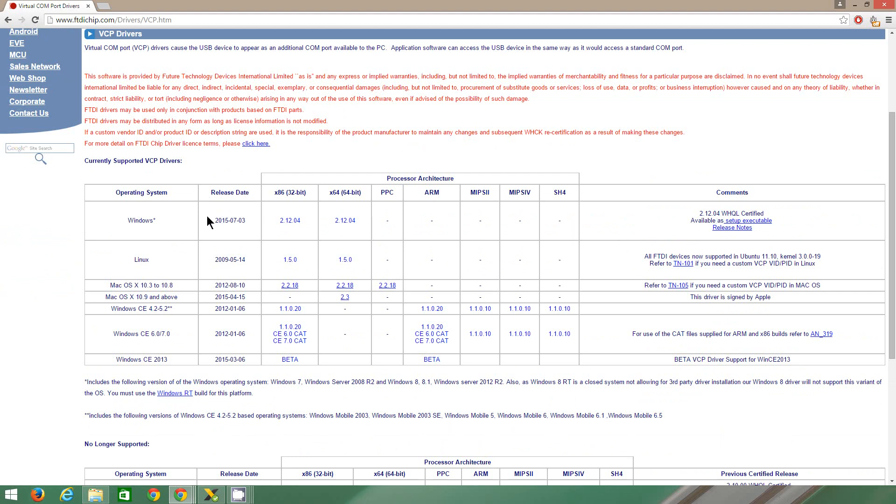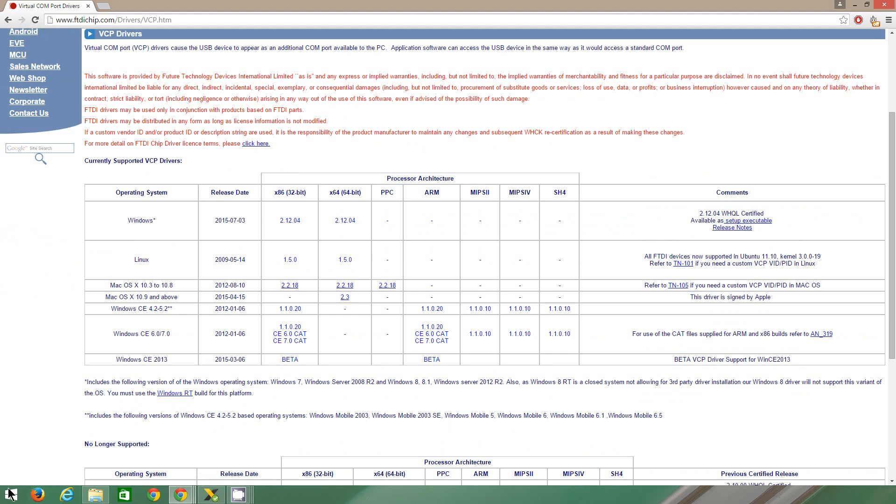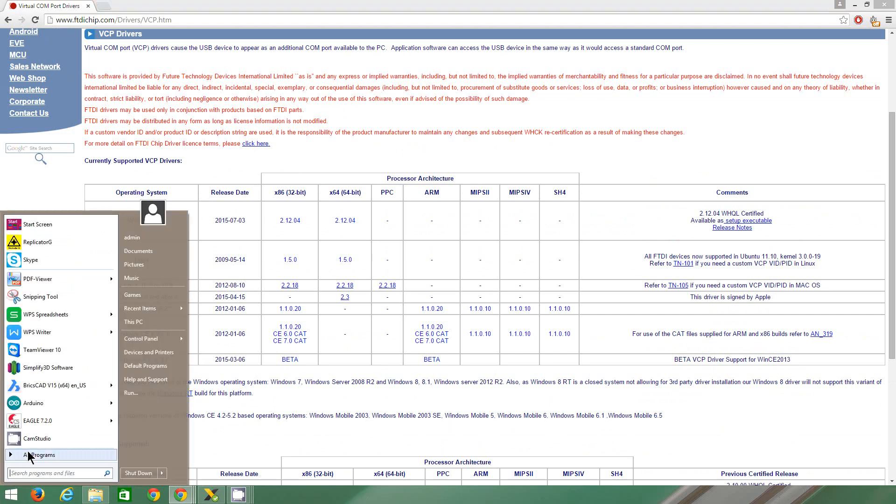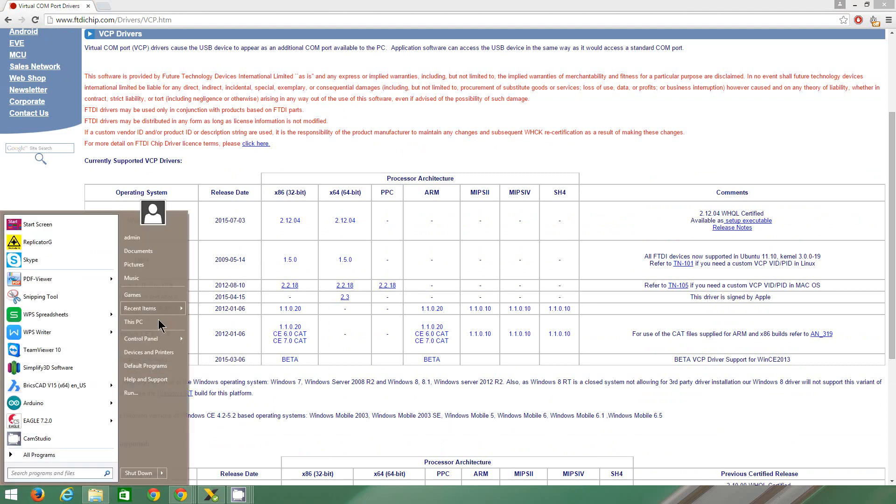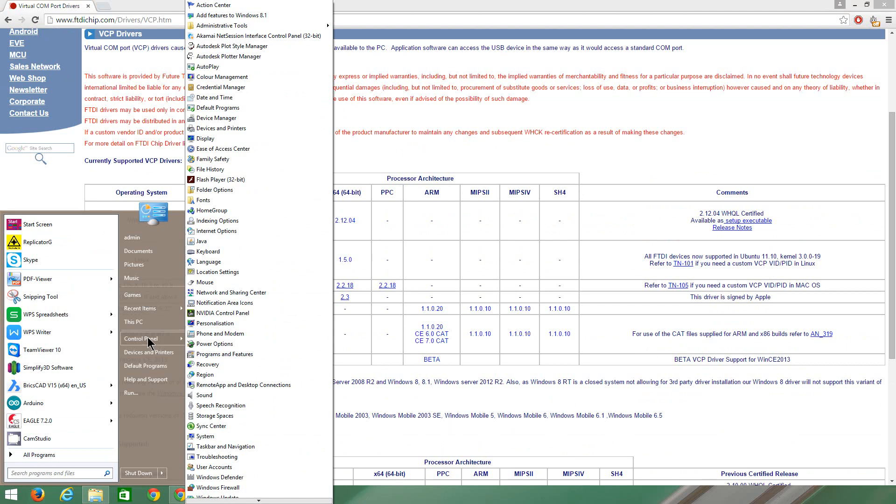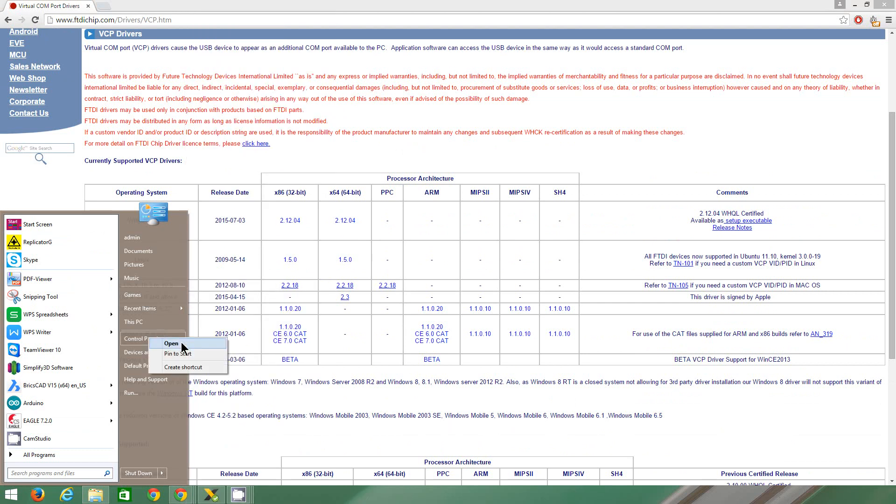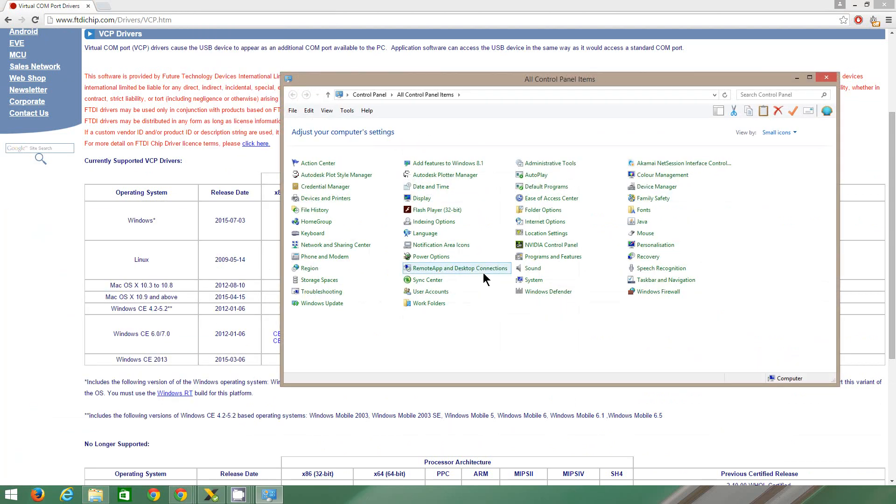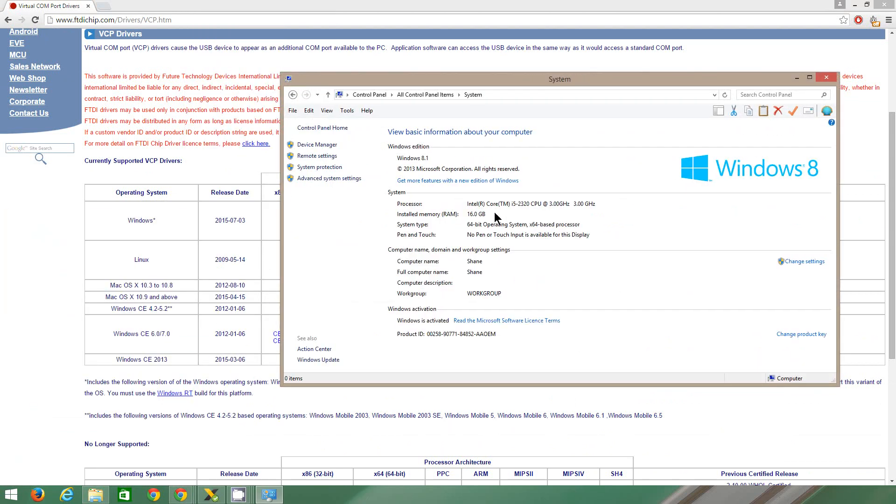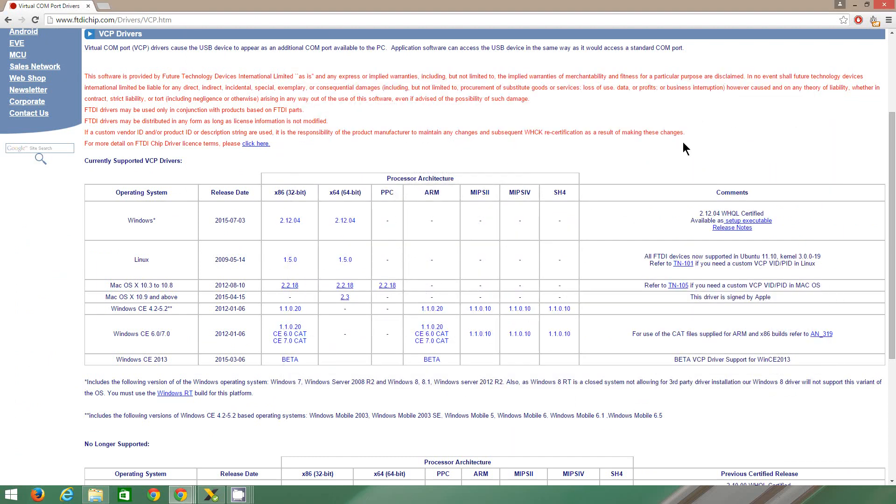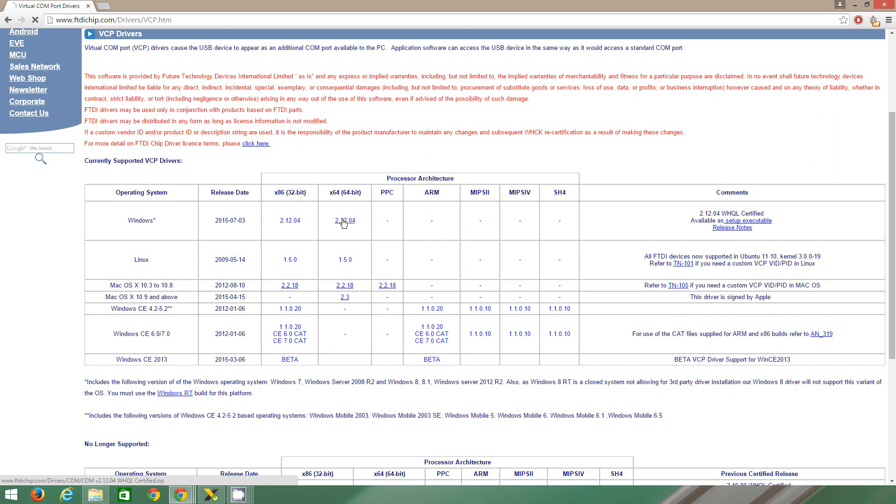If you're using Windows 32-bit, this one. 64-bit, this one. To work out how to tell if your computer is 32-bit or 64-bit, you can go to Control Panel and open System, and it'll actually tell you 64-bit operating system. Download the drivers.